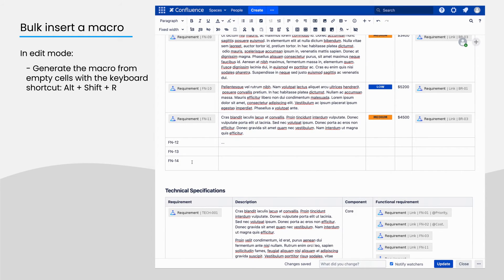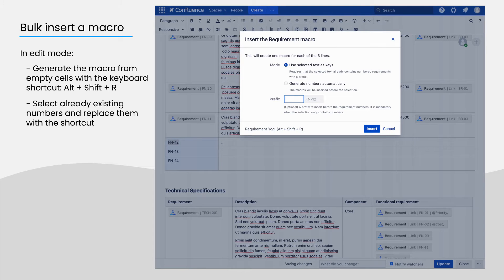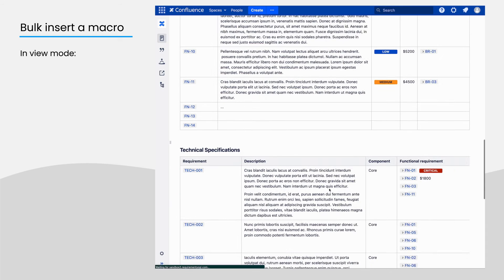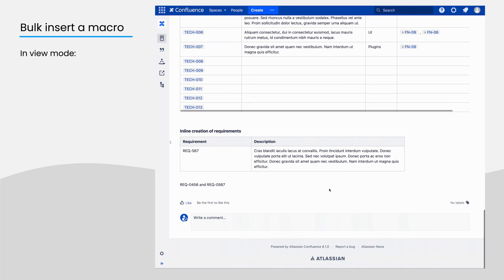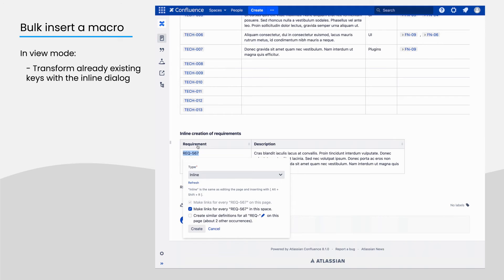If your document already has key numbers, then you can select those numbers and replace them using the keyboard shortcut. And the last way is in view mode. If keys already exist, select the text you want to transform and click on the RequirementYogi logo appearing.